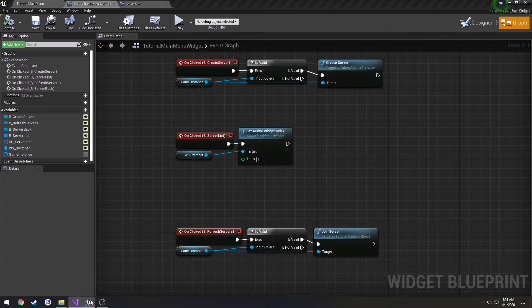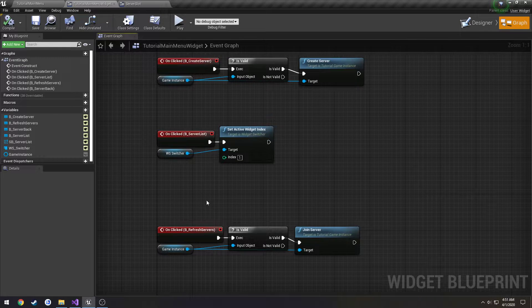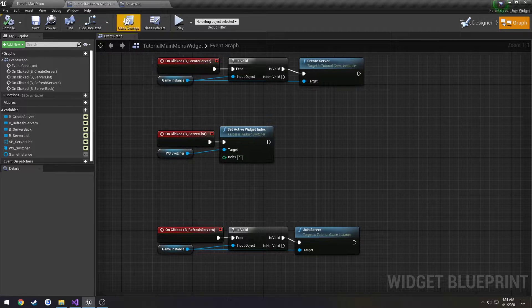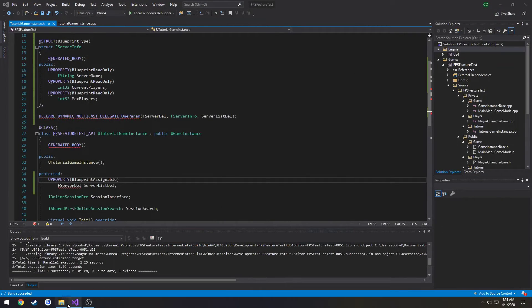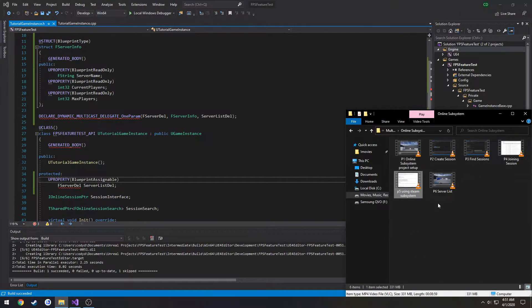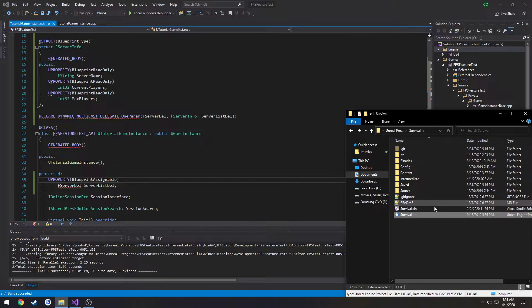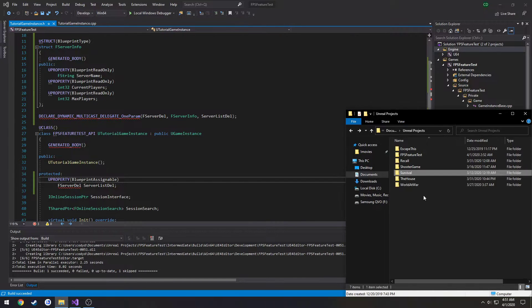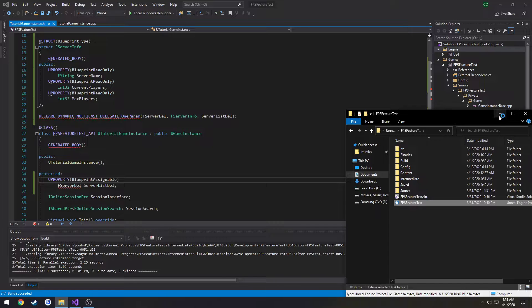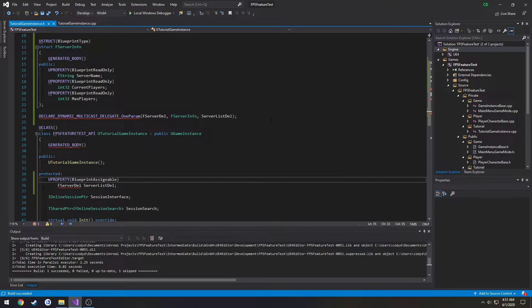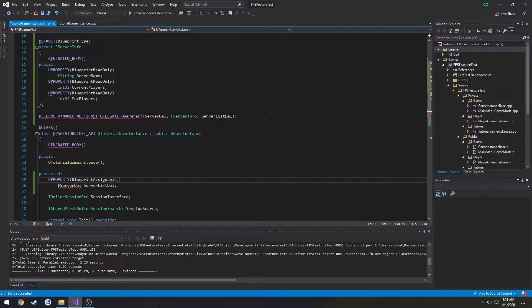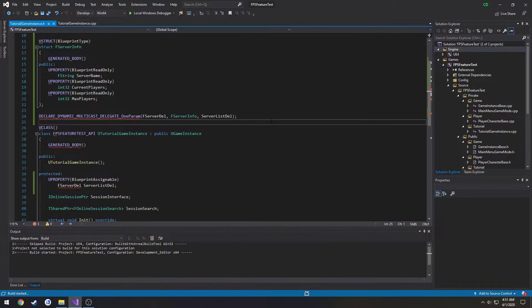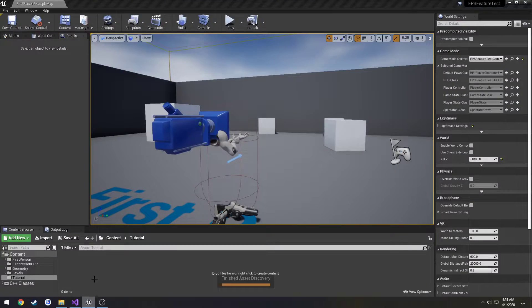So now let's bind up an event. I'm actually going to close and relaunch this real quick, the editor, because I did something in the header. Anytime you add like a structure or anything inside of a header, you generally want to close the editor, relaunch it.